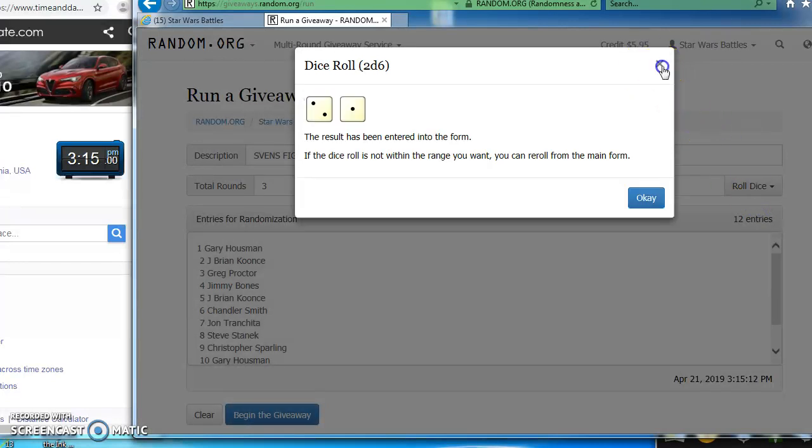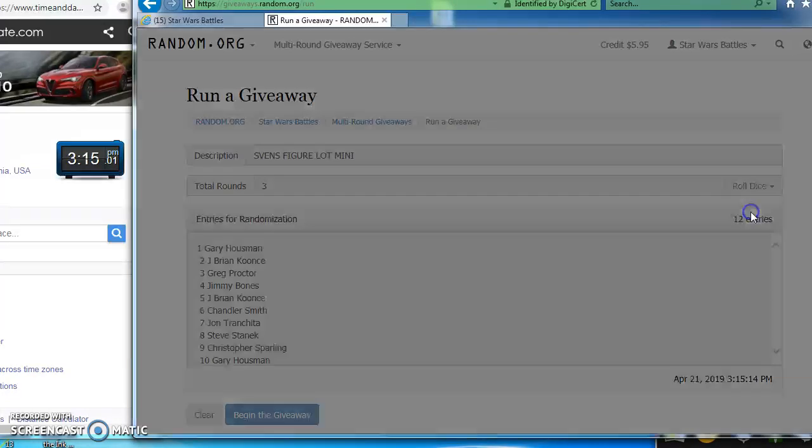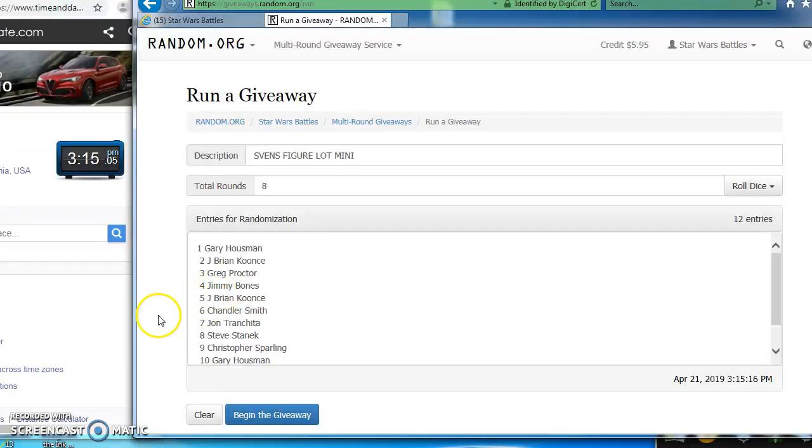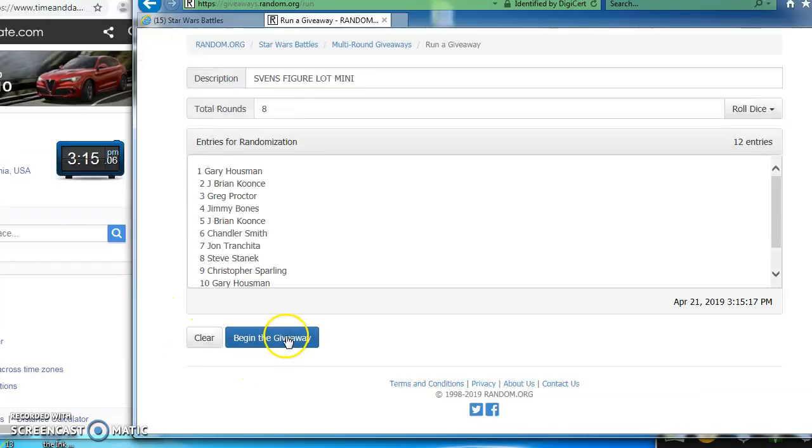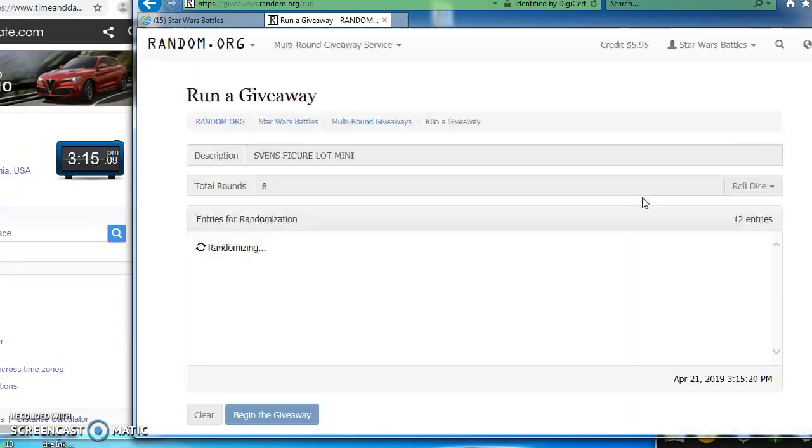We didn't, so I'm rolling again. This time we did. We got an eight, so we are golden. Good luck everybody. Here we go. Right down to business.